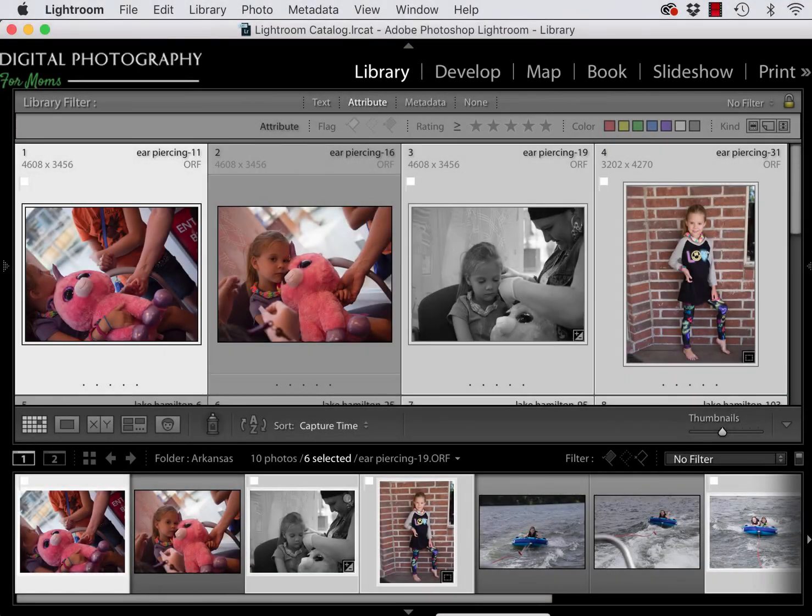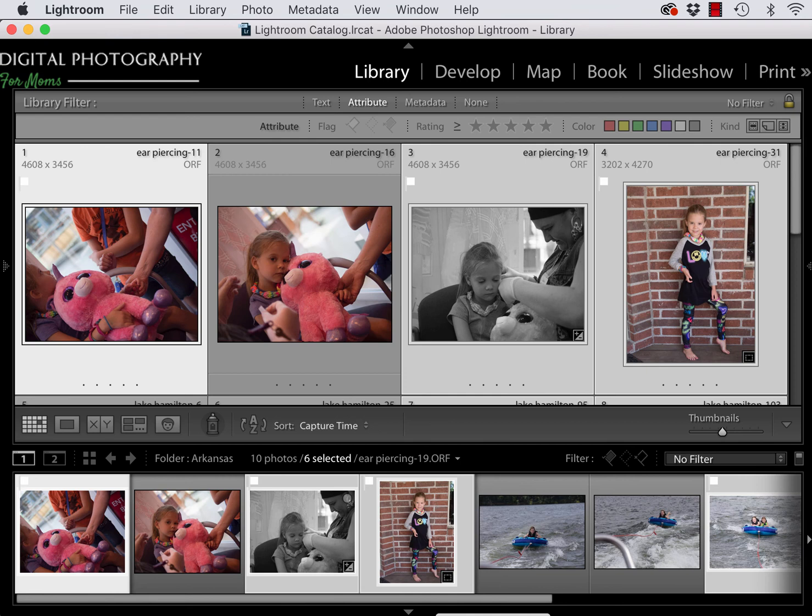Hi everyone, it's Erin from Digital Photography for Moms. In this video I'm going to show you how to use Dropbox to transfer photos that are in one Lightroom catalog on one computer to another Lightroom catalog on a different computer.